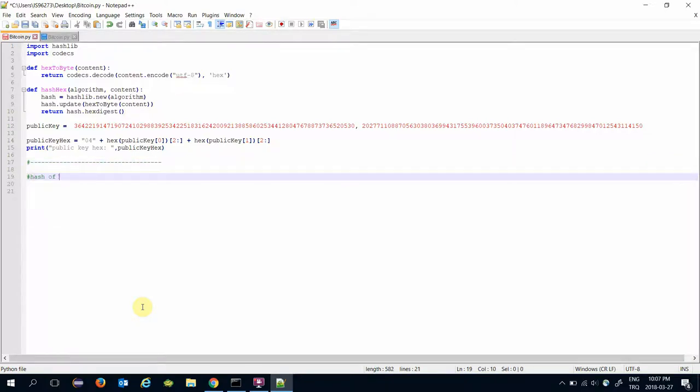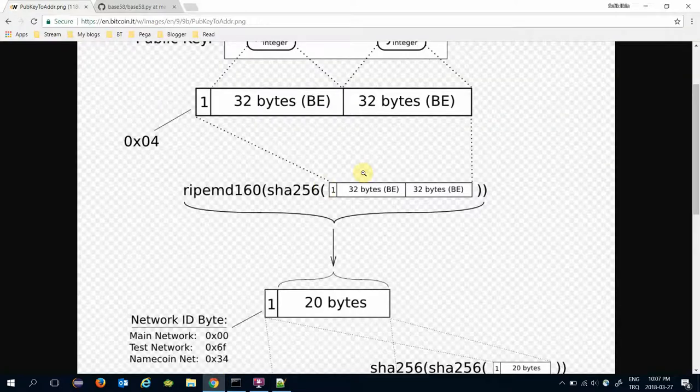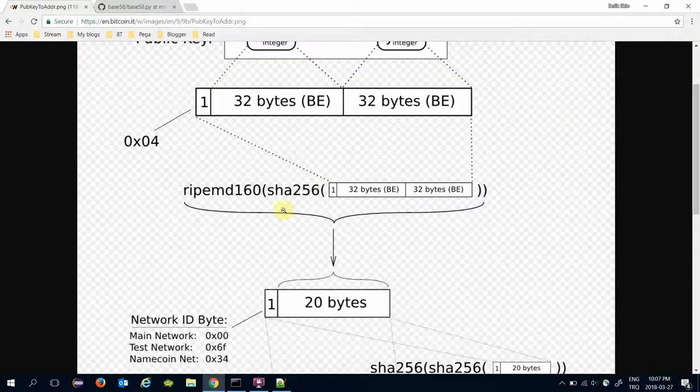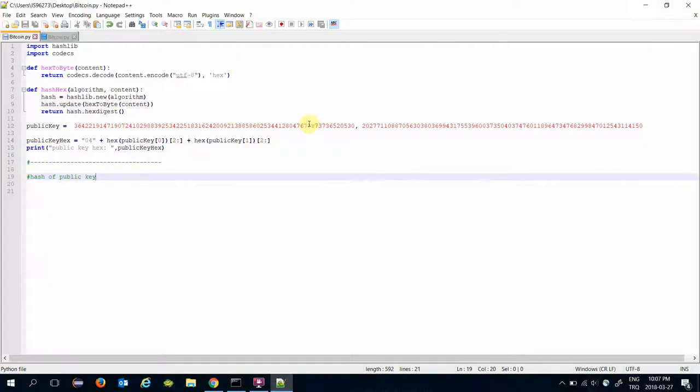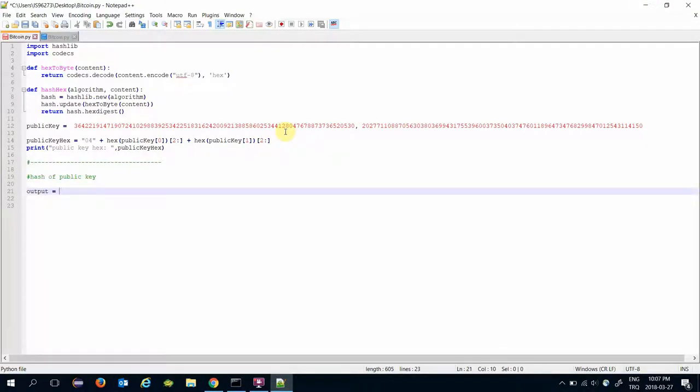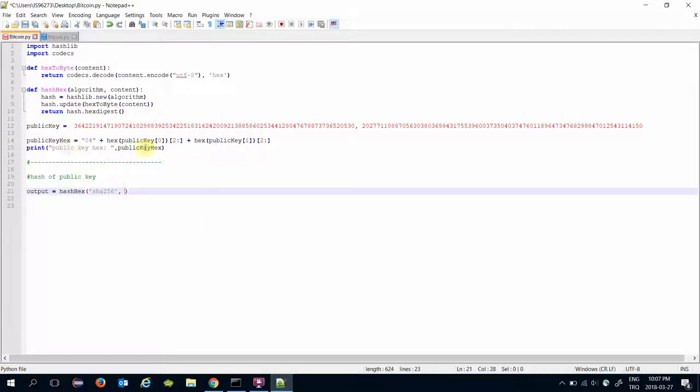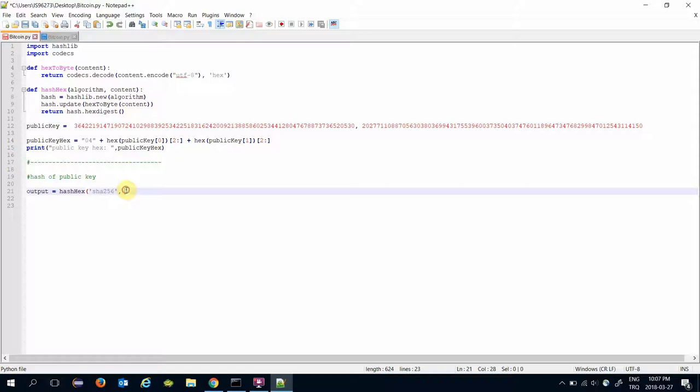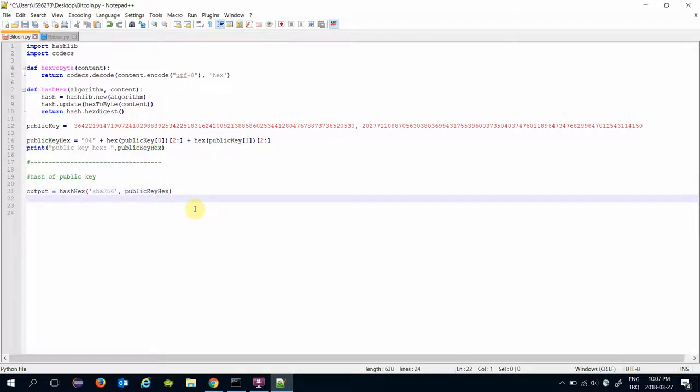Now I need to calculate the hash of public key and it says apply SHA256 algorithm first. SHA256 algorithm and digest hash of public key after that.